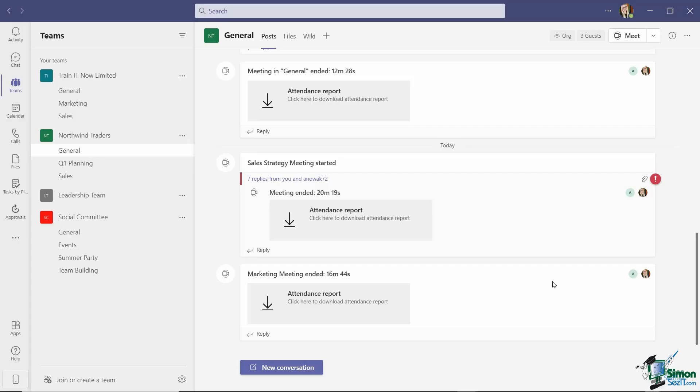In the first lesson of this section, I showed you how you can very easily start an ad hoc audio or video meeting from a Teams channel. And in this lesson, we're going to take a look at how you can schedule a meeting. So this would be for meetings that you've planned ahead of time, and you can schedule a meeting from a couple of different areas within Teams.